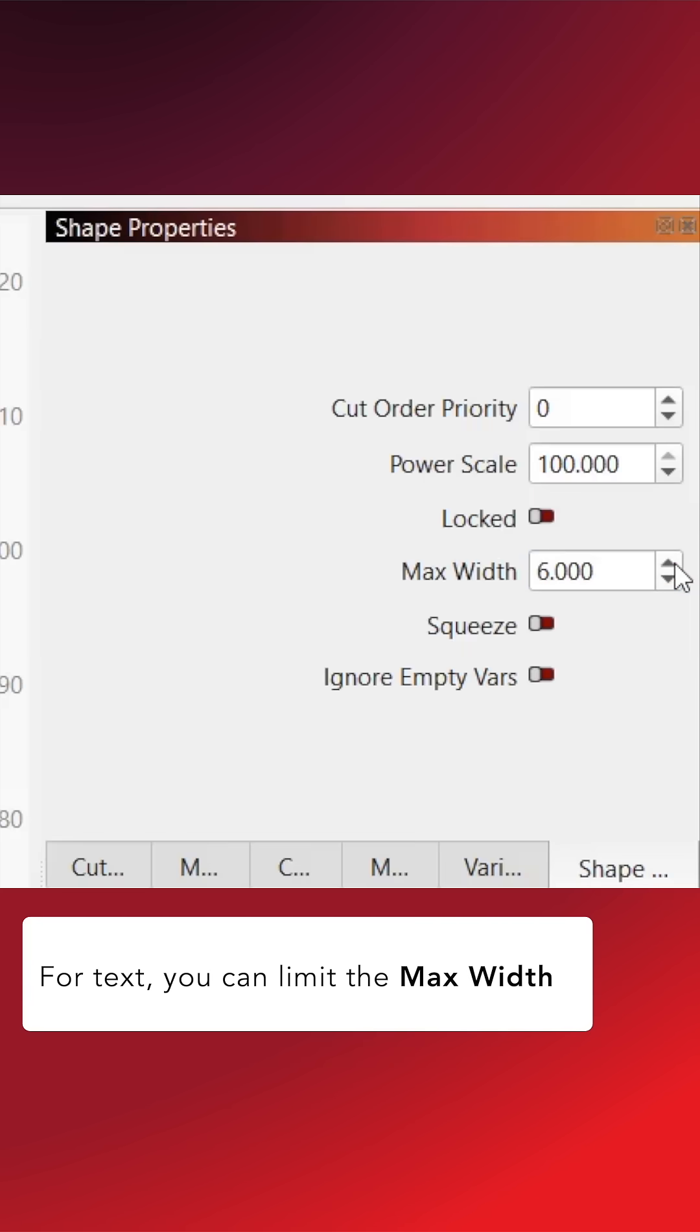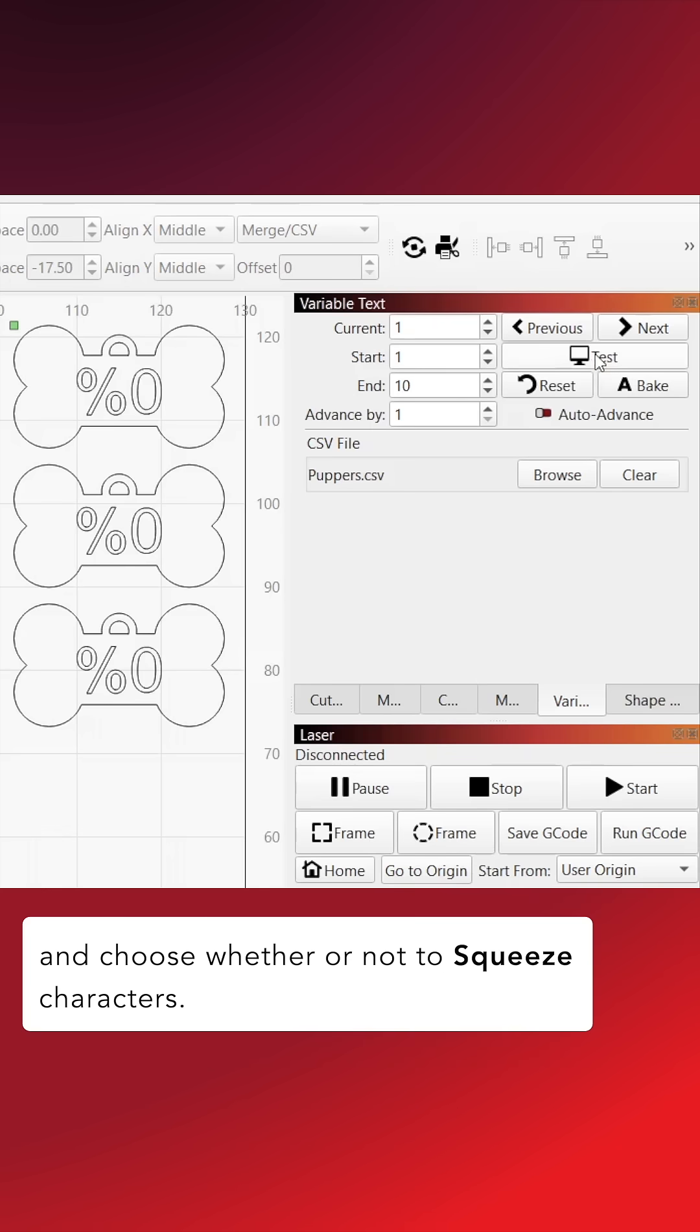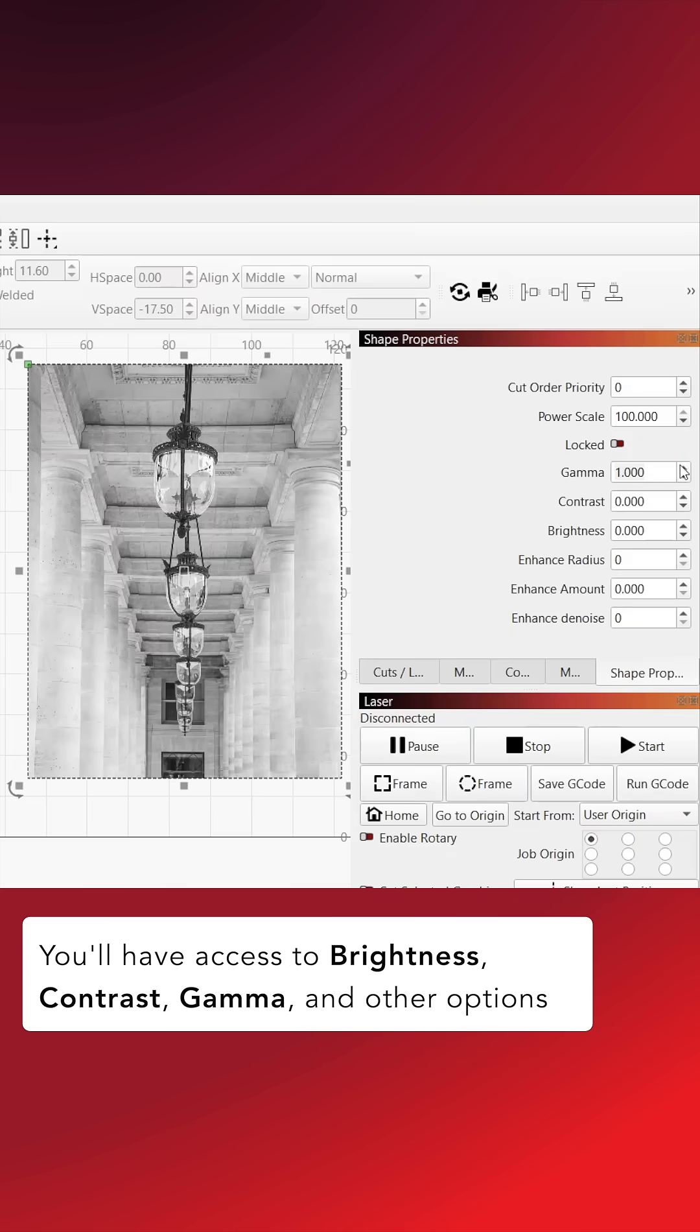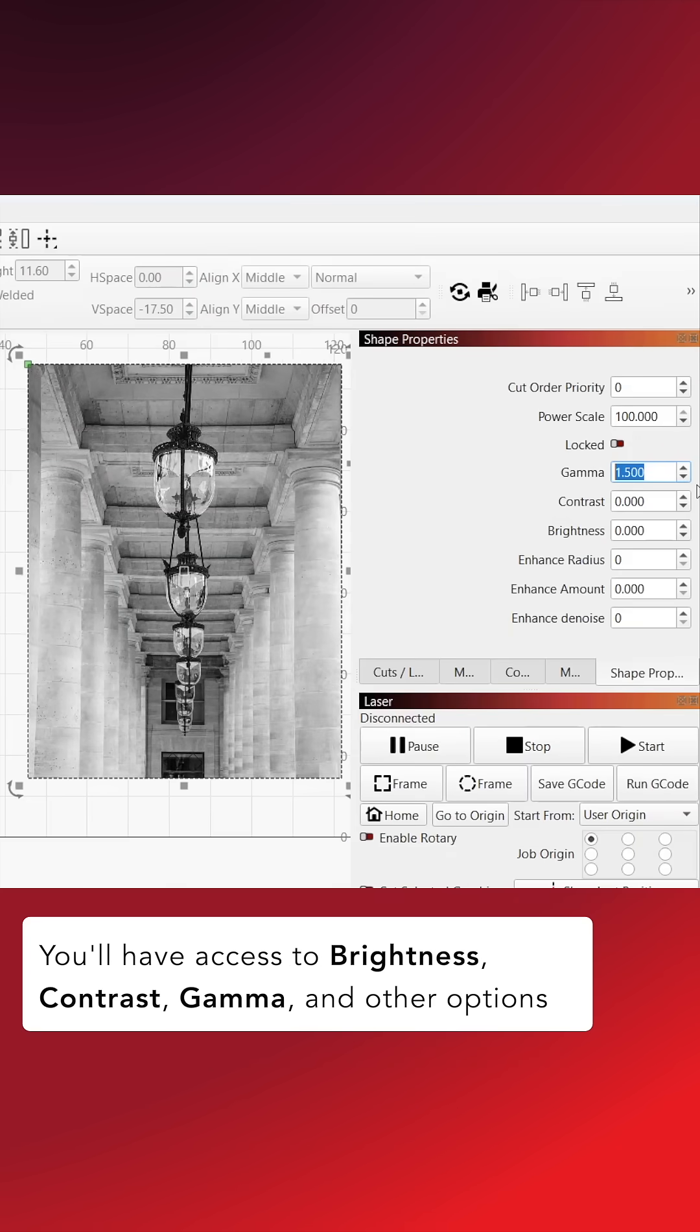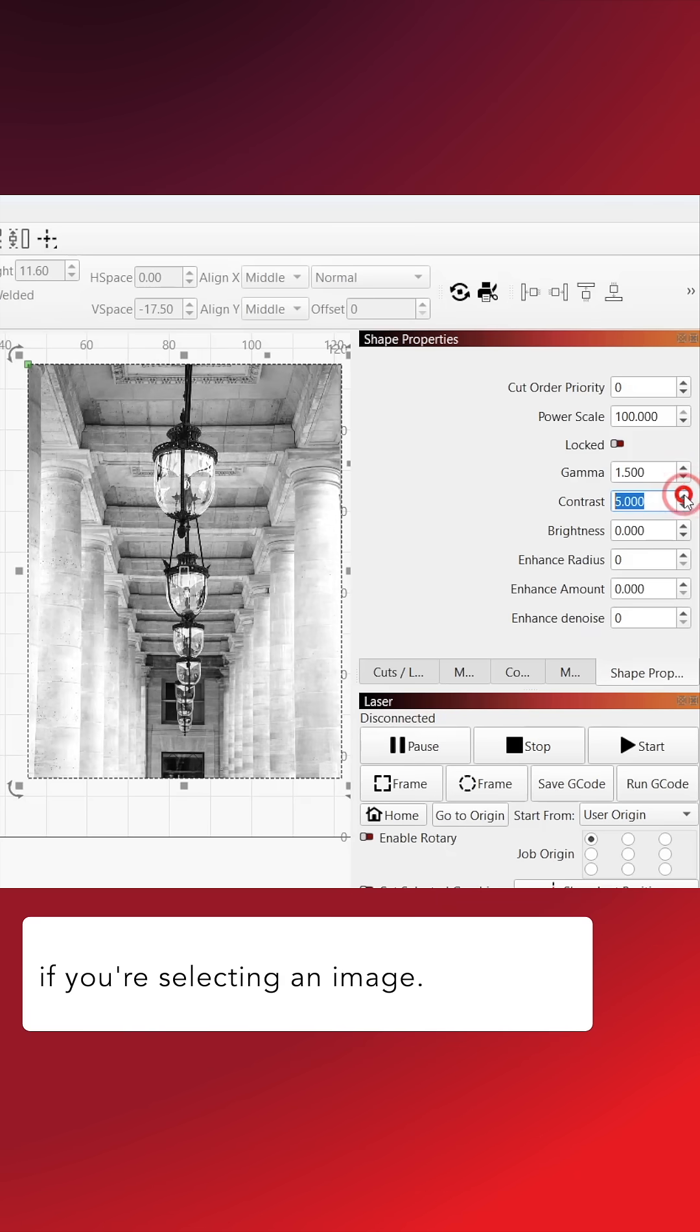For text, you can limit the max width and choose whether or not to squeeze characters. You'll have access to Brightness, Contrast, Gamma, and other options if you're selecting an image.